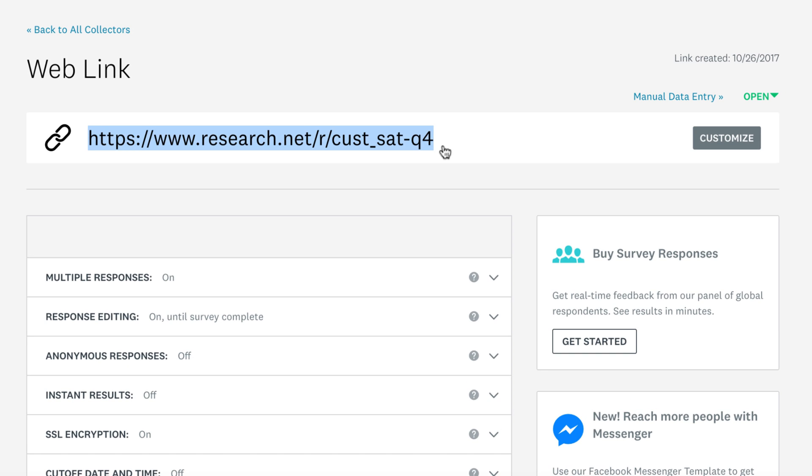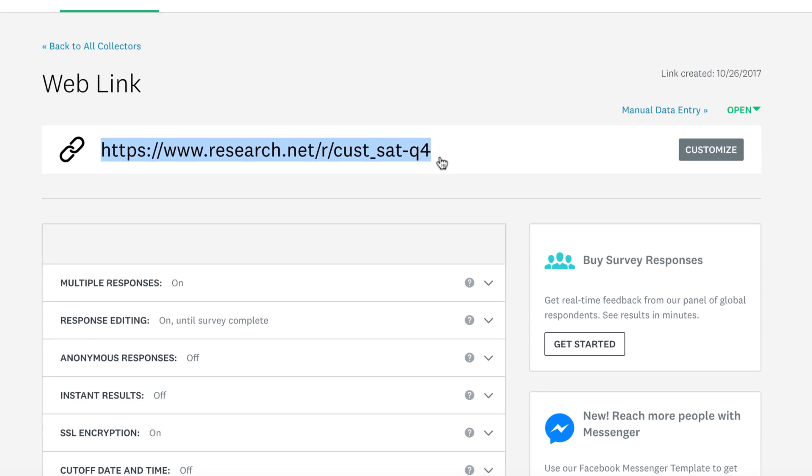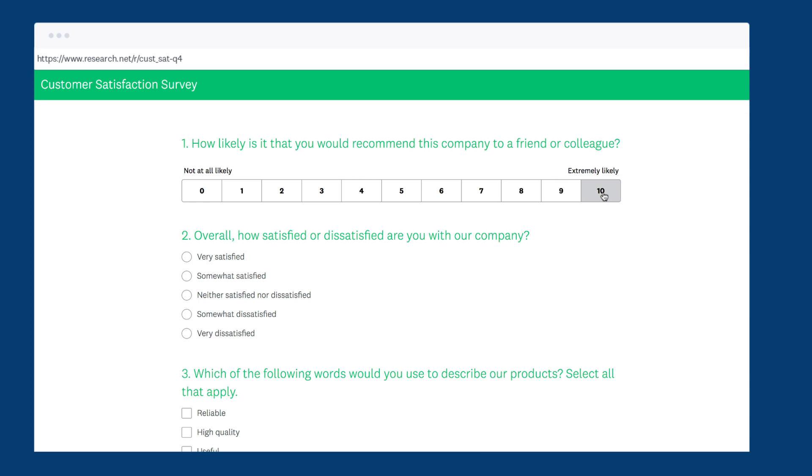Once that's done, your link is ready to send. Just copy the link and share away to start gathering responses.